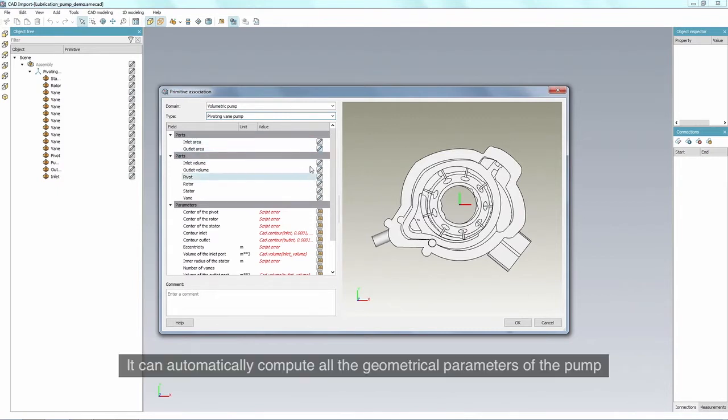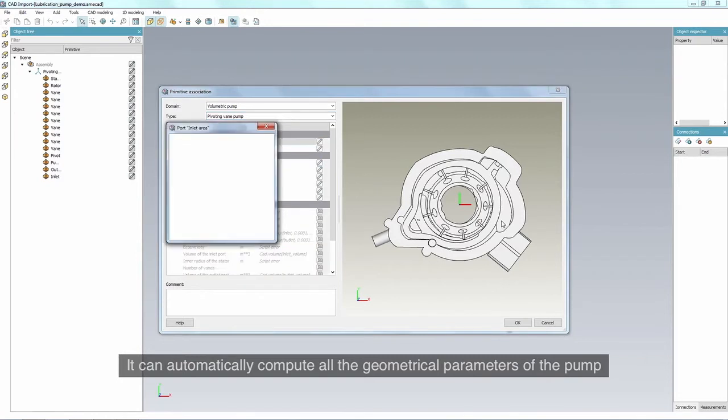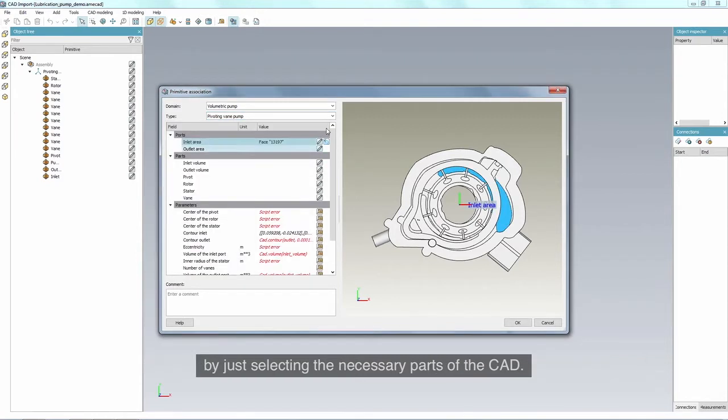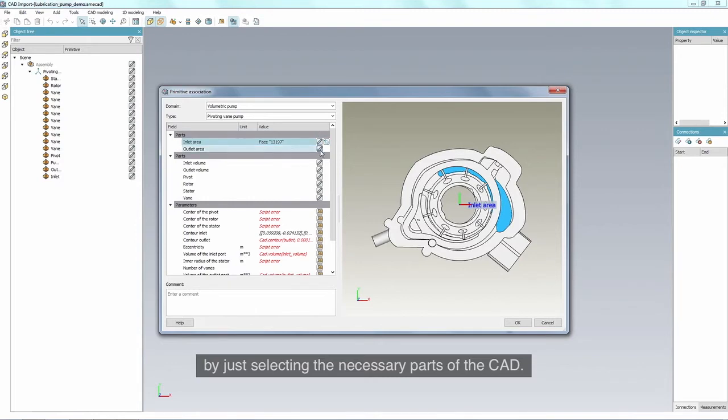It can automatically compute all the geometrical parameters of the pump, just by selecting the necessary parts of the CAD.